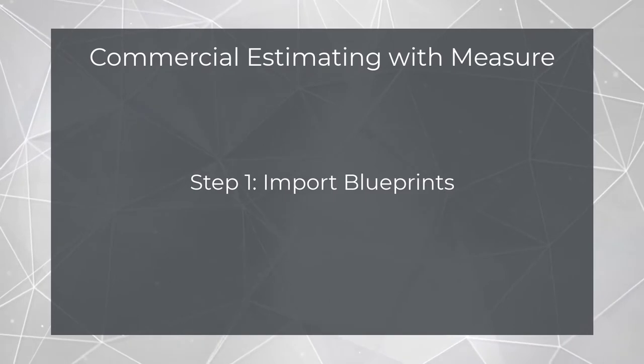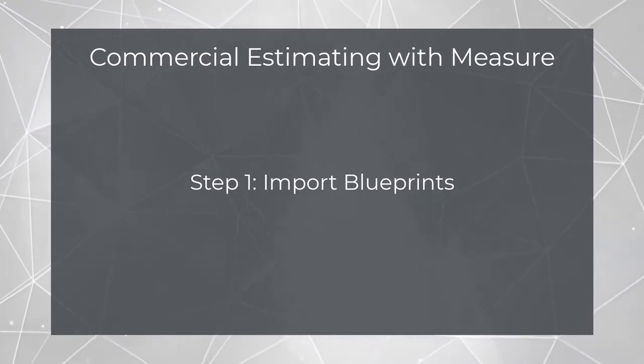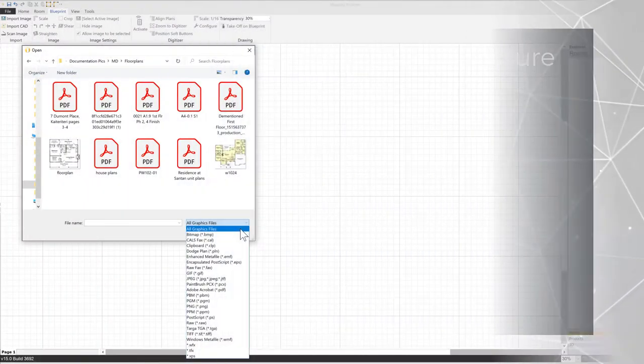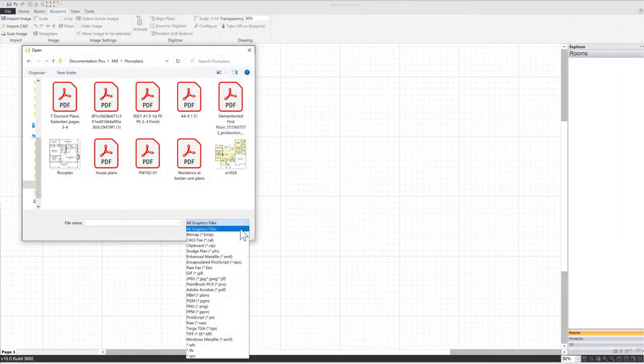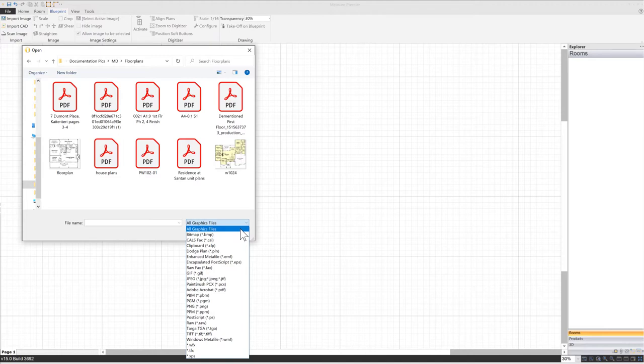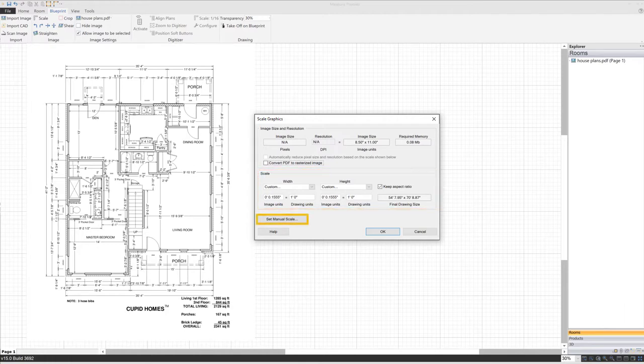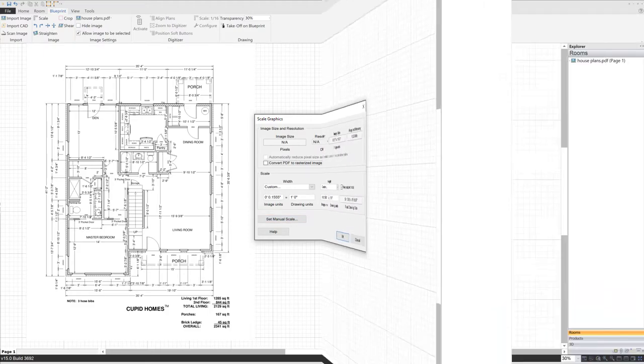In the first step, you'll import the blueprints for the project. Measure can handle any standard image format, along with CAD DWF and DWG files. If you know the blueprint scale, you can enter it directly, or measure a known length on the drawing and let Measure extrapolate the scale from there.